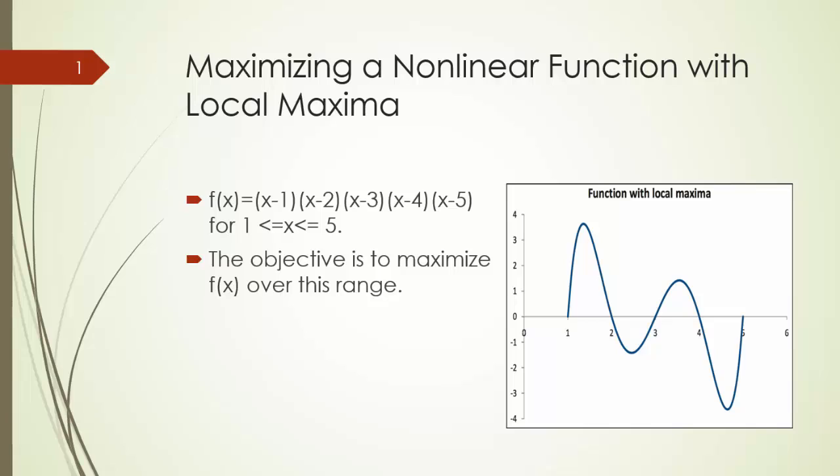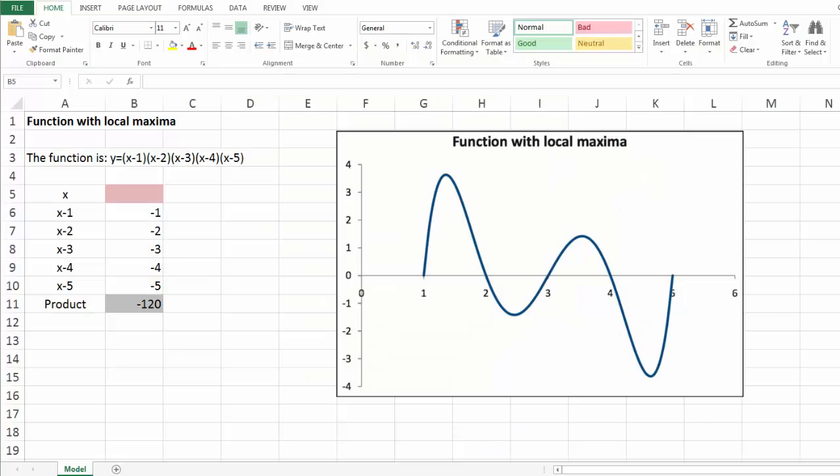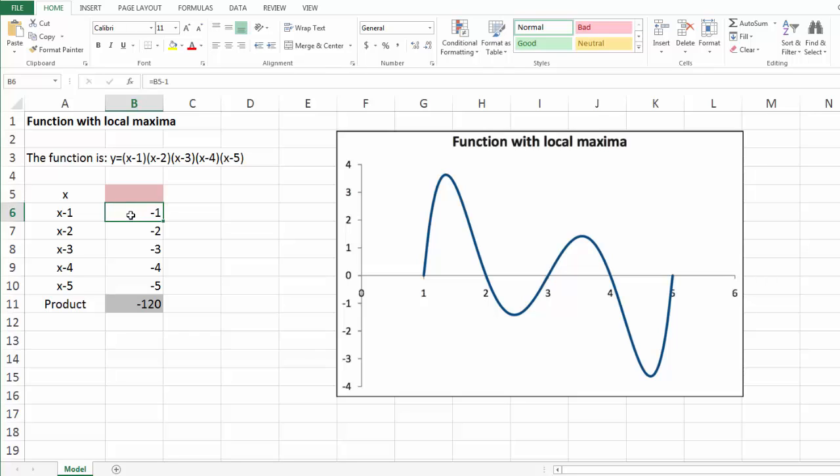Next, we are going to use our Excel spreadsheet to demonstrate the steps we can implement evolutionary solver. Let's take a look at this simple example. This is where our x is, and here we have x minus 1 all the way to x minus 5.